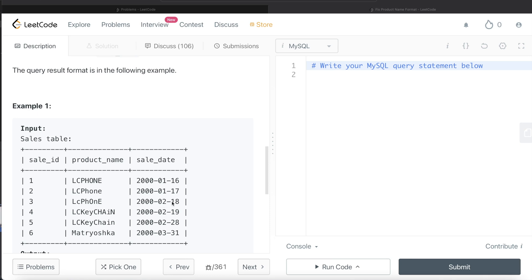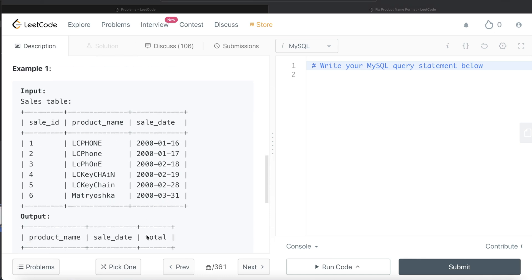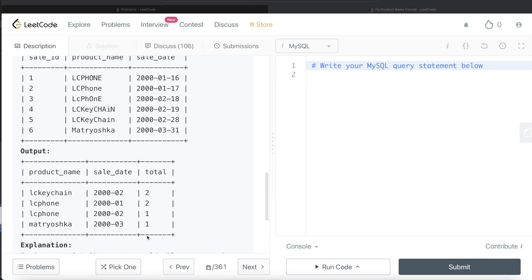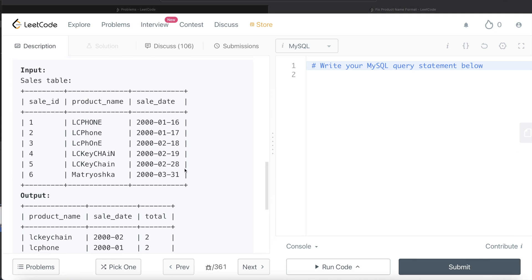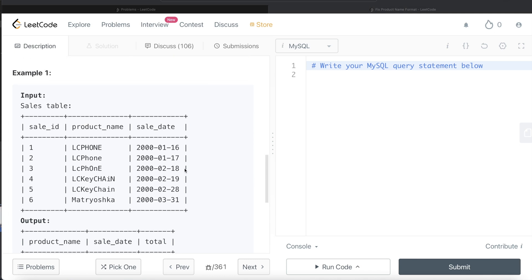LC Phone in 2000 and month 01, that is January of 2000, was sold twice. Similarly, LC Keychain in February of 2000 sold twice, and this one in March of 2000 sold once, and that is what the answer is.